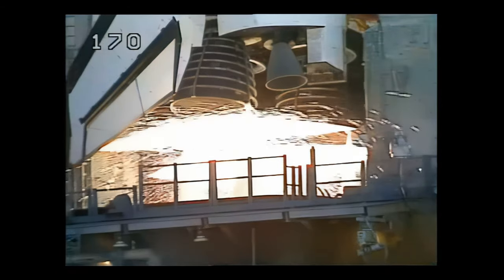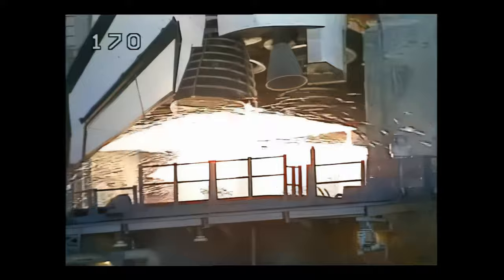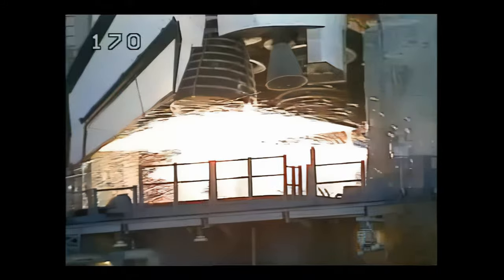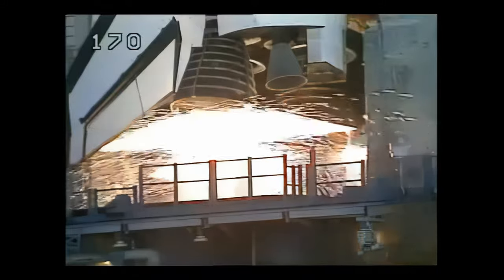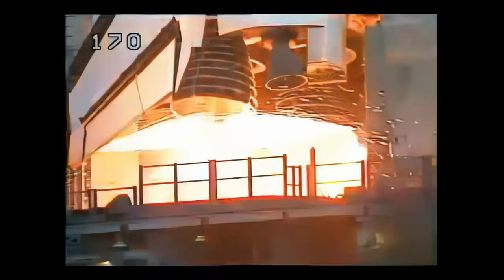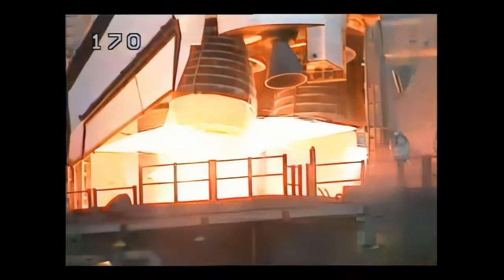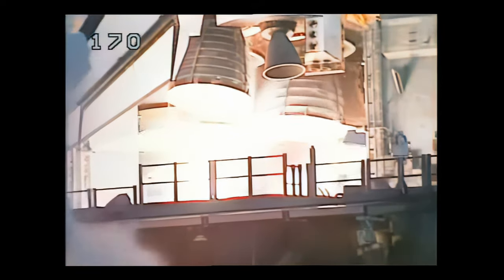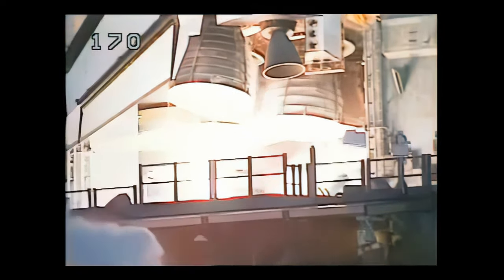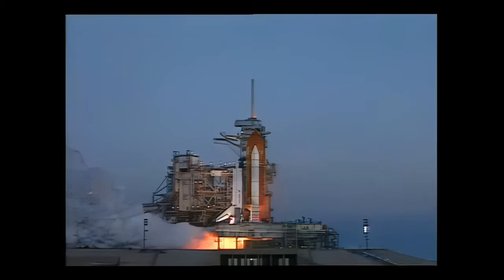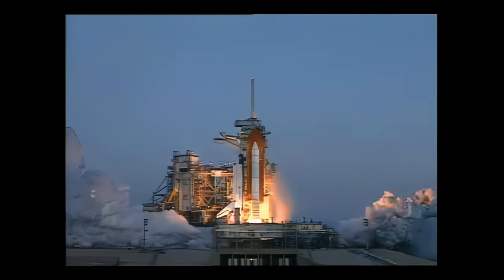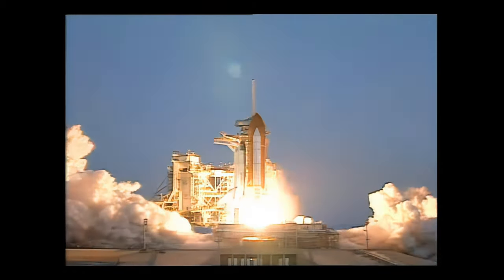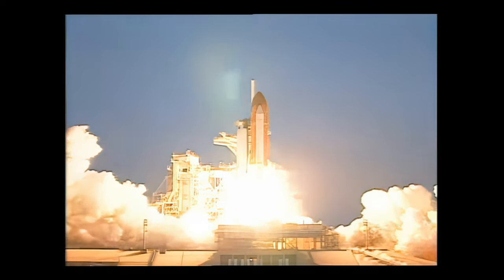Minus nine, eight, seven, ignition signals. Five, four, three, two, one, zero, and liftoff of the Space Shuttle Endeavour.